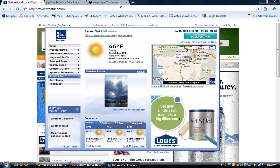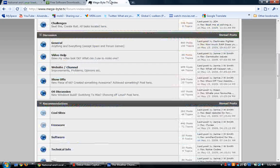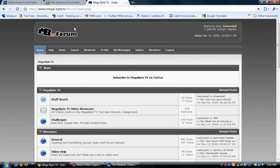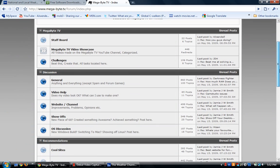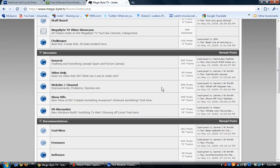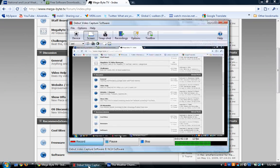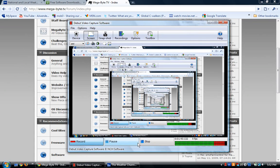Hope you guys enjoy, and one more thing. It would be awesome if you guys could join the megabyte.tv forums. It's a great site, great forum. It has a great community that finds pretty much just cool, small freeware software. It's a great place to talk computers. So if you want to get into a really good computer site, join megabyte.tv.